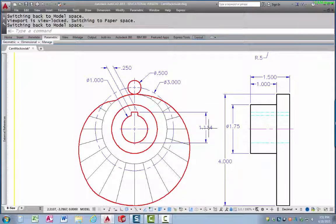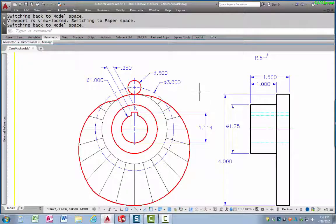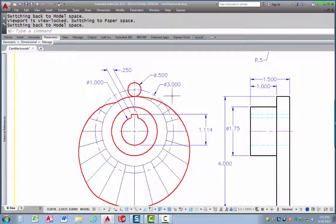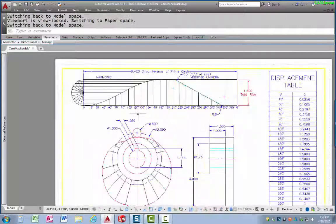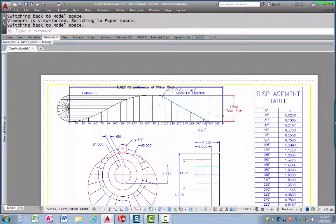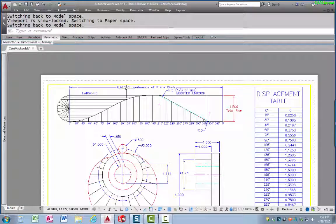These dimensions are the key seat dimensions, so we're not going to deal with those as far as the cam layout goes, but of course they'd have to be in the drawing itself. We start with that prime circle, and that prime circle then dictates the overall length of the displacement diagram, which is 9.420 — that is, to 3 decimal places, the circumference of the prime circle, or pi times 3.